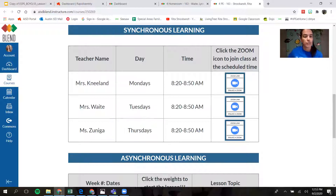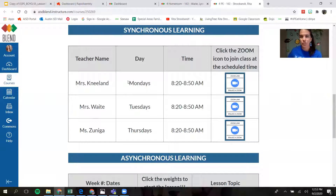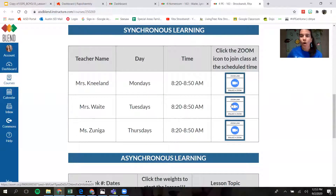This is fourth grade. Ms. Nealon's class has PE on Mondays, Ms. Wait's class has PE on Tuesdays, and Ms. Zuniga's class has PE on Thursdays. So if you're in the wrong button — if you click on music and realize it's Tuesday, you're not in music, you're in PE — go back and make sure you're in the right class. Here, Ms. Wait's class, Tuesdays from 8:20 to 8:50 — all you have to do is click on the little Zoom link, and that's going to take you to your Zoom for whatever special you have that day.